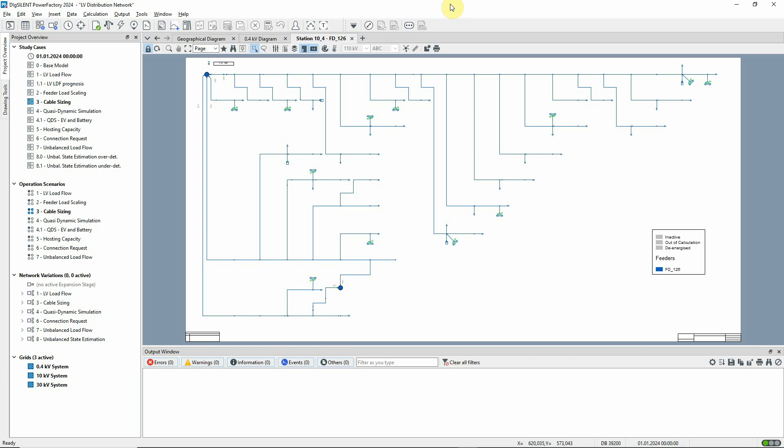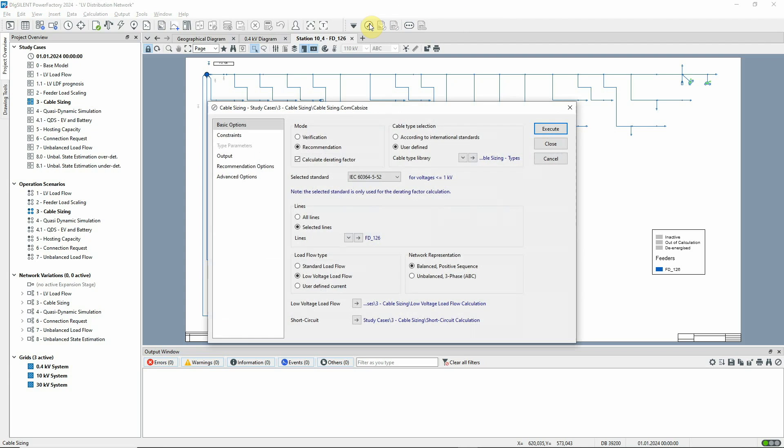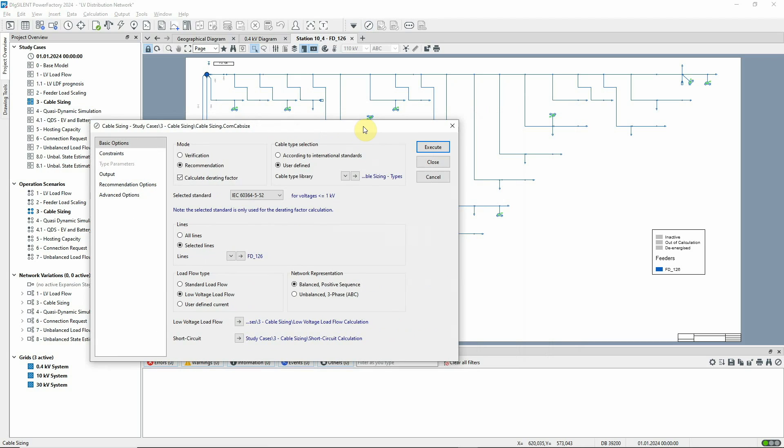The cable sizing command is accessed from the cable analysis toolbox. Let's look at the options.